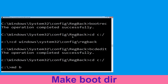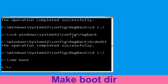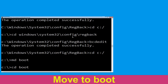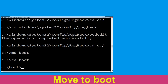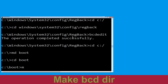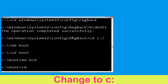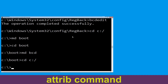Type md boot and hit Enter. Then type cd boot and hit Enter. Now type md BCD and hit Enter. Then type cd C:\ and hit Enter.